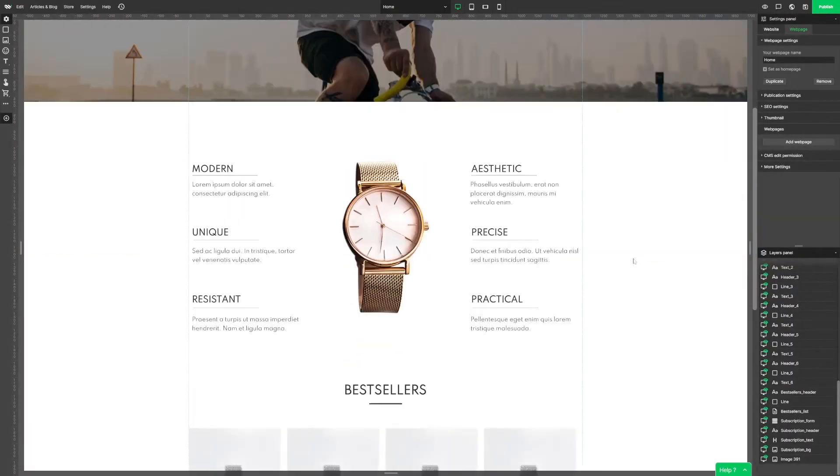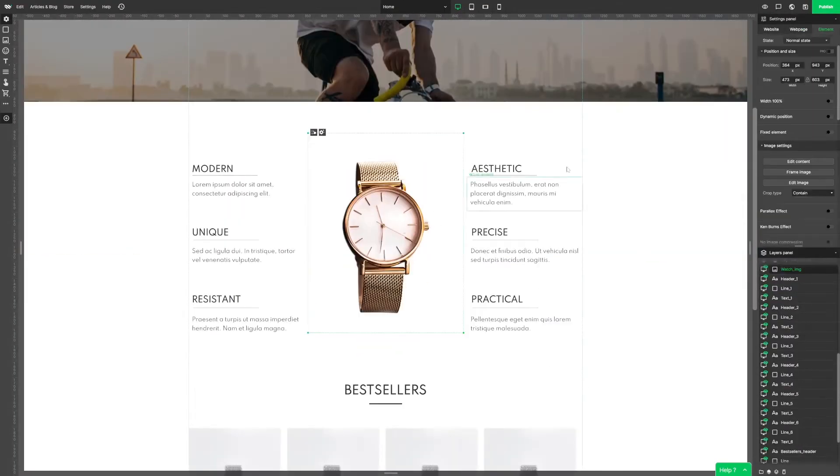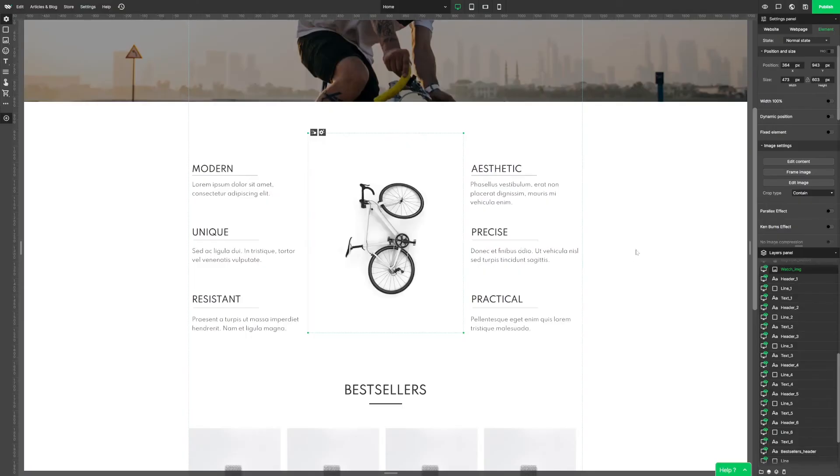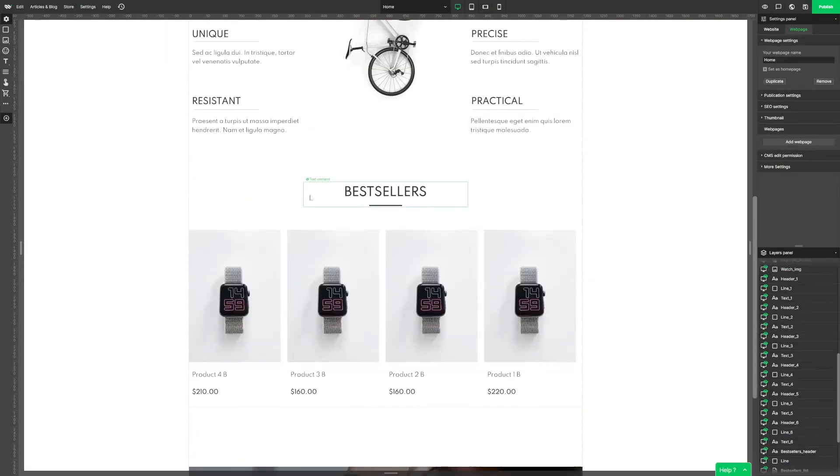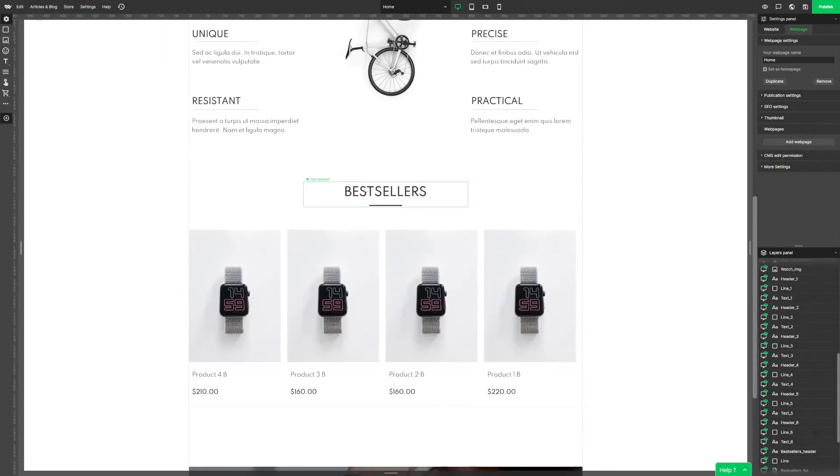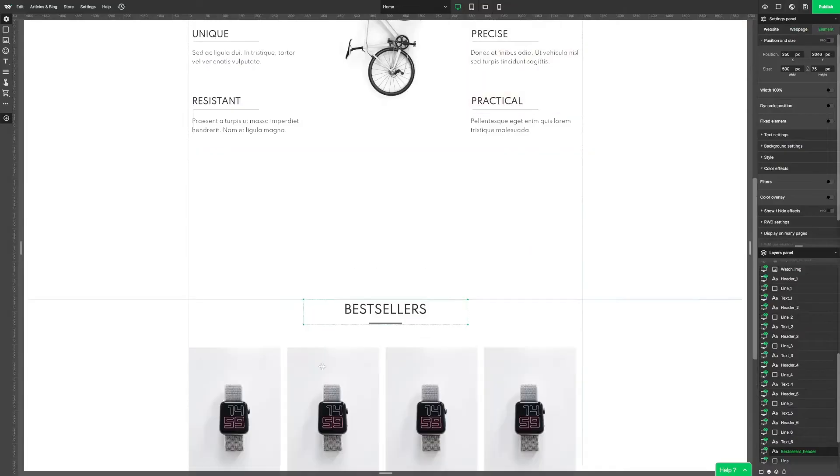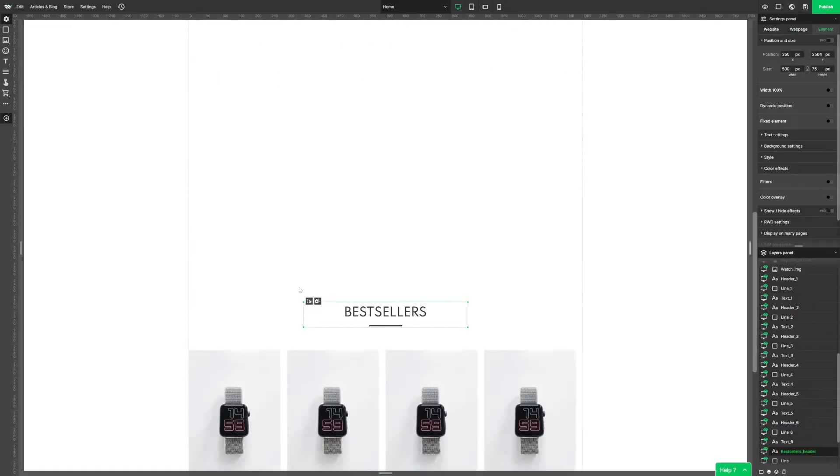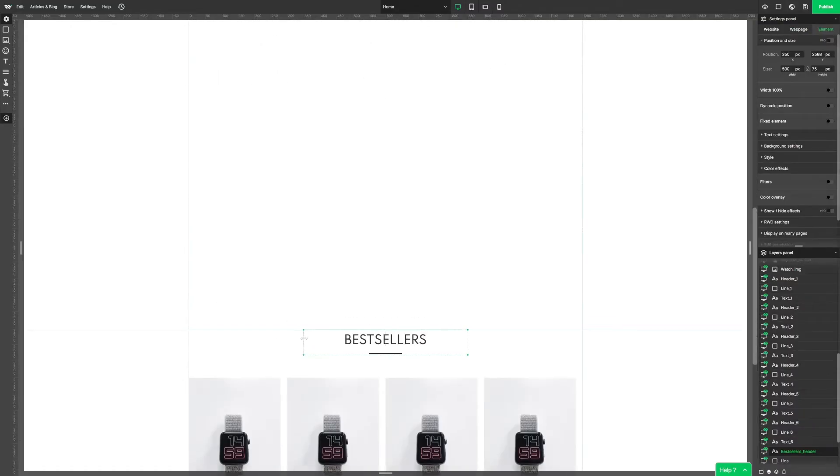Let's also change the watch picture for a bike with a transparent background. Now let's make some space. Just with one click you can move the chosen element and everything underneath it so that we can make some space for additional content.